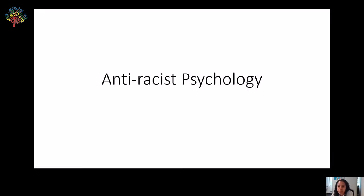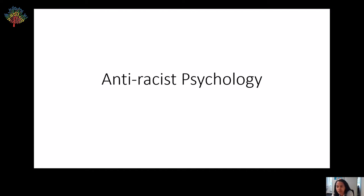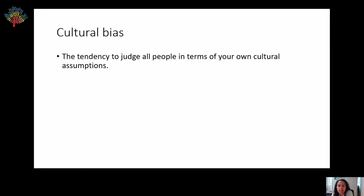One of the ways that psychology has tried to tackle racism is to consider cultural bias within psychology. When we talk about cultural bias in psychology, we mean the tendency we all sometimes have to judge anyone in terms of our own cultural assumptions — to take what we think we know about the world and apply it to other people. As part of the psychology specification, we encourage students to challenge any theory they come across and think about whether it might be guilty of cultural bias.